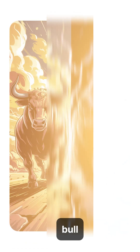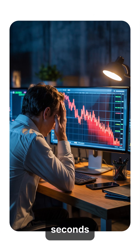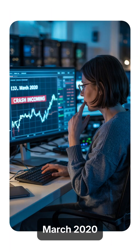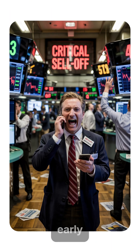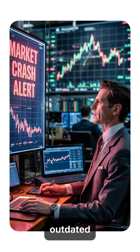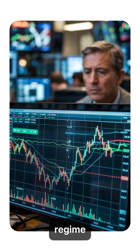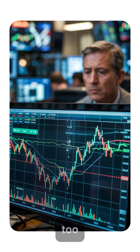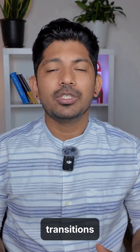Massive shifts between bull and bear markets destroy portfolios in seconds. We built an ML model that detected the March 2020 crash three days early, while a multinational investment corporation was still buying the top using outdated volatility metrics. Traditional technical indicators are completely blind to regime changes until it's too late — they're designed for specific market conditions that suddenly vanish during transitions.